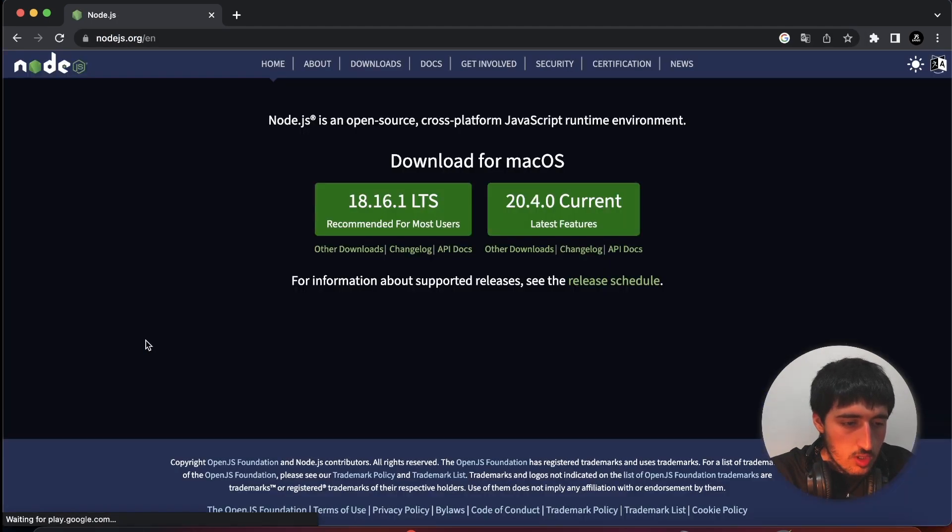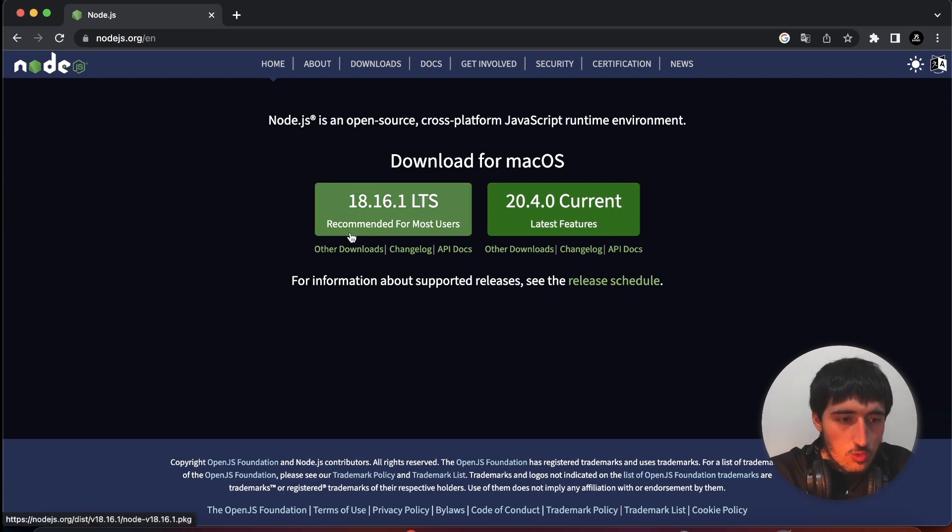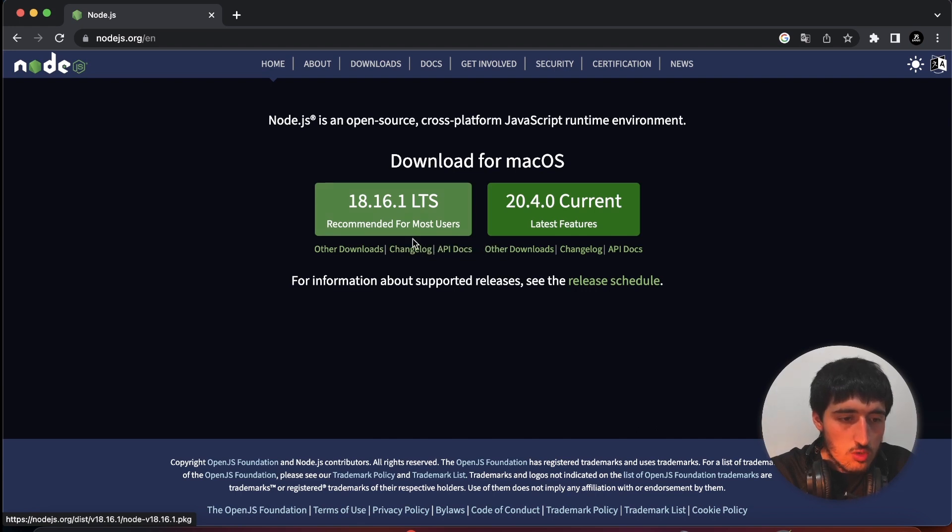Before starting, we need to install Node.js to our computer because without Node.js we can't make a React.js project.